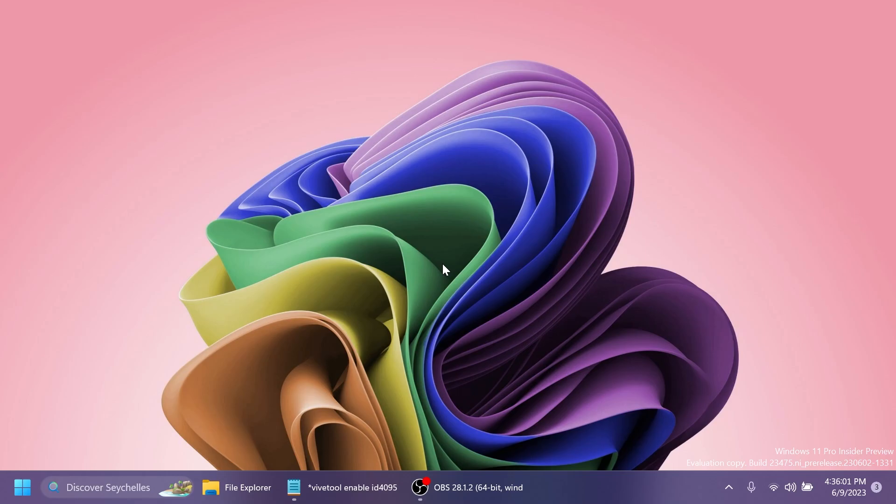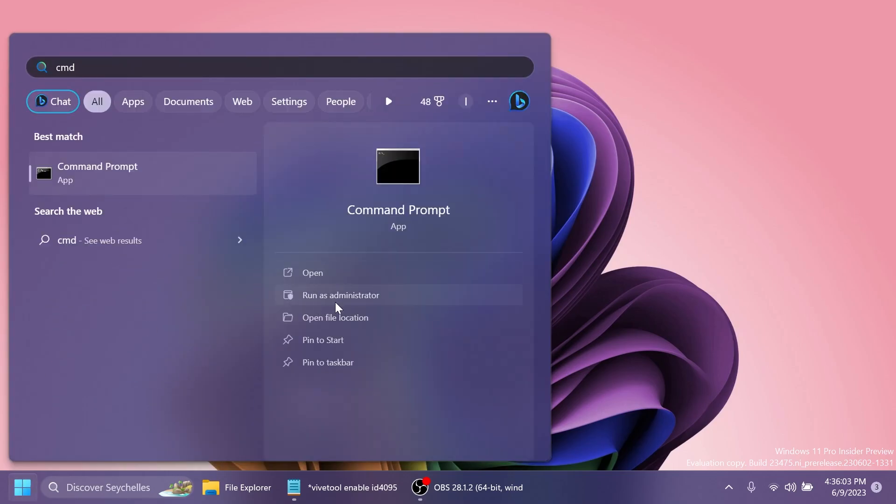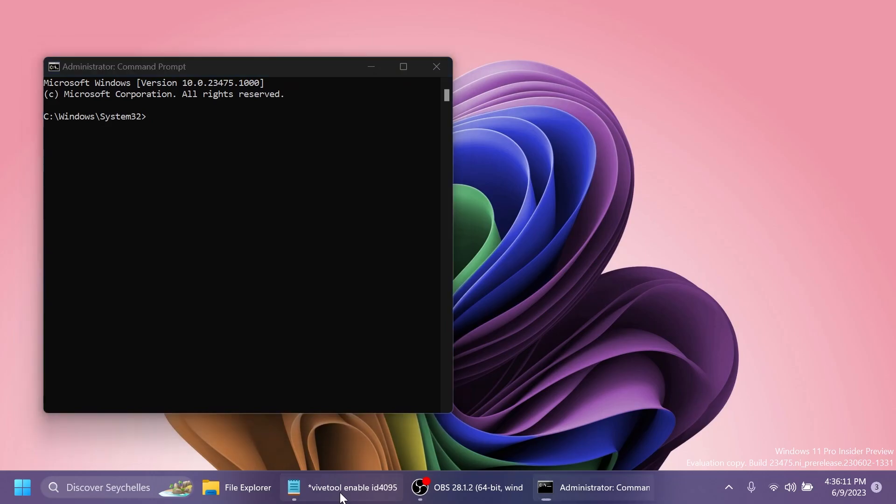Now, after you set up ViveTool, just open up the search box, type in here CMD, and then click on Run As Administrator. On User Account Control, click on Yes.